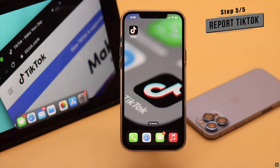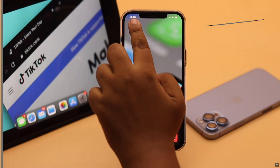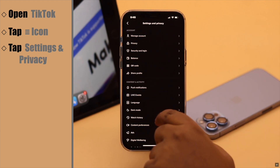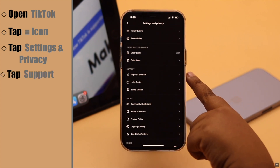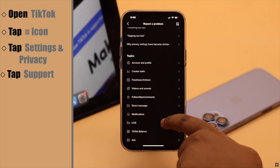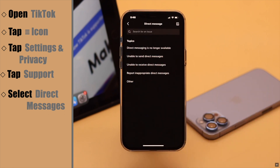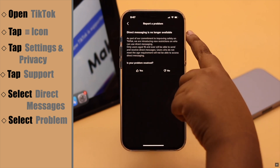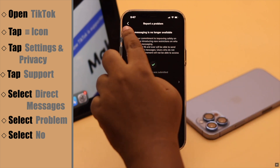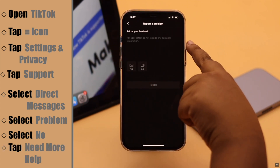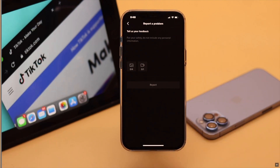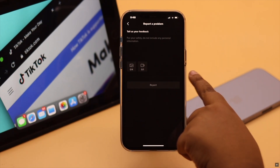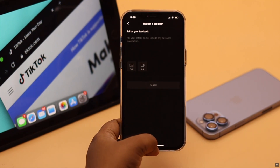If nothing else works, it could be a problem with TikTok and you need to report your problem. To do that, open TikTok, tap on the three-line icon, tap Settings and Privacy, scroll down to Support, and you will see 'Report a Problem' — tap on it. Scroll down and select Direct Messages, then select the problem you are having. If you don't see it, select Other. If it is not the listed problem, select No, then tap 'Need More Help' and explain your problem. If you are having any kind of problem with DMs, type it, attach a screenshot, and report it. After some time, TikTok will resolve your problem.